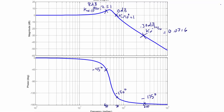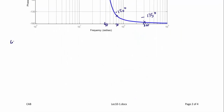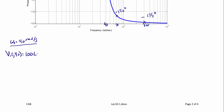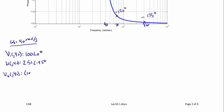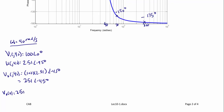Now let's use these values to find the sinusoidal steady-state output. For omega = 40 rad/s: V_i(j40) = 100∠0° and H(j40) = 2.51∠−45°. So V_out(j40) = 100 × 2.51∠−45° = 251∠−45°. Therefore, the sinusoidal steady-state output V_out(t) = 251 cos(40t − 45°) volts.